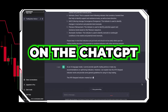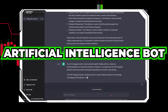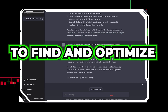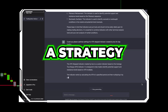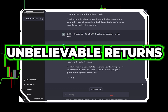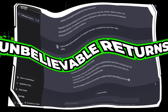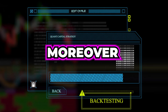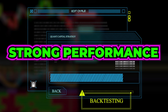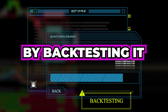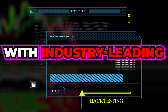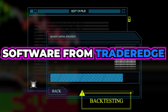I spent hours on the ChatGPT artificial intelligence bot to find and optimize a strategy with TradingView indicators that generate unbelievable returns. I empirically proved the strategy's strong performance by backtesting it 100 times with industry-leading software from TraderEdge.